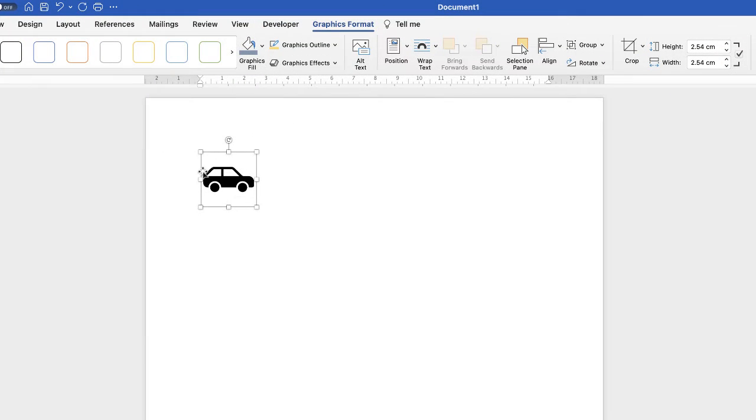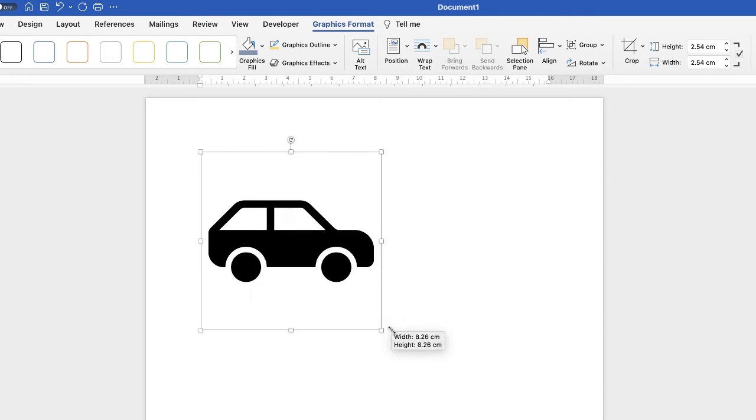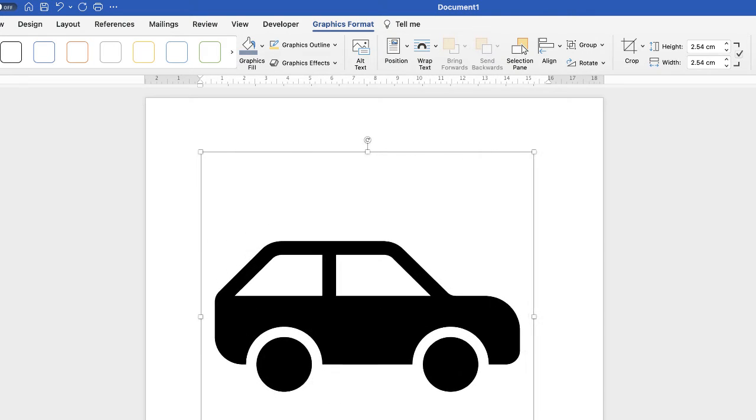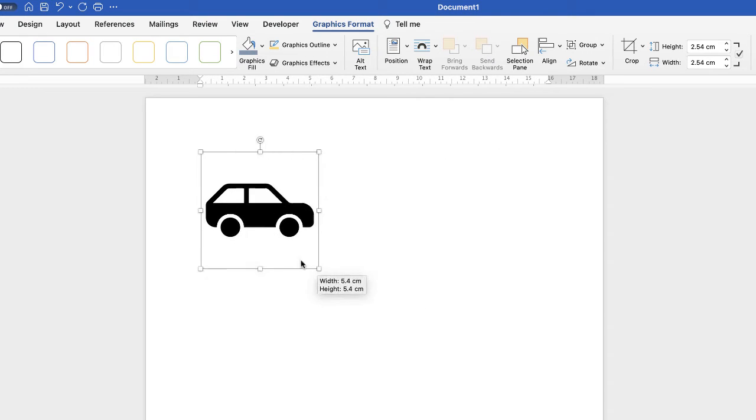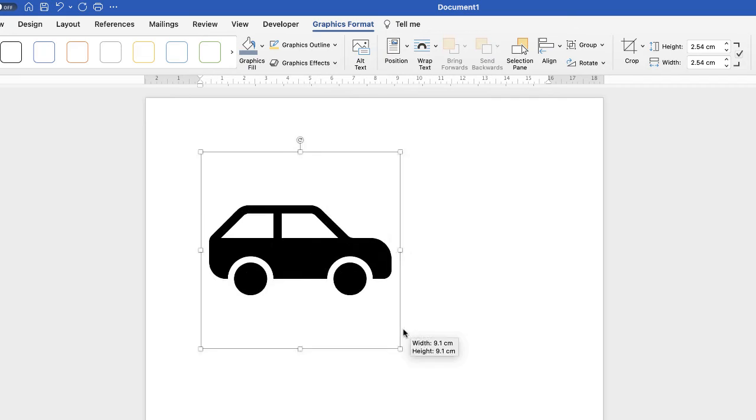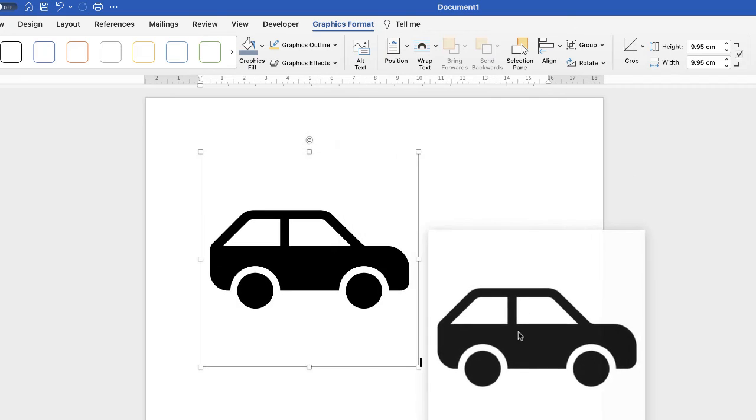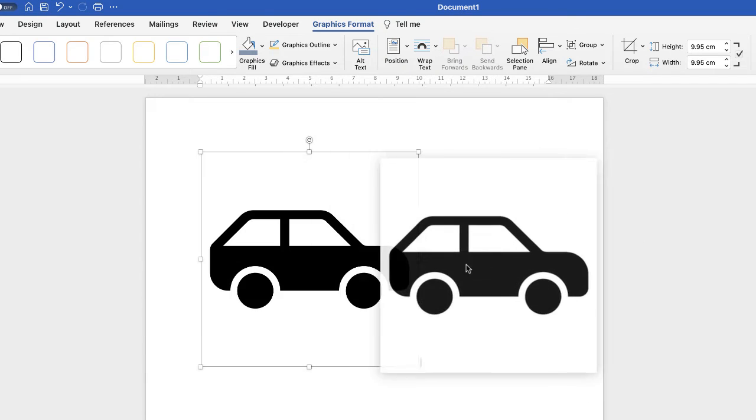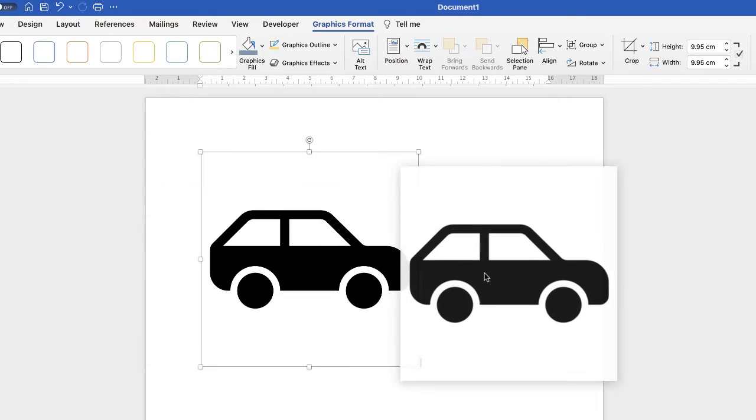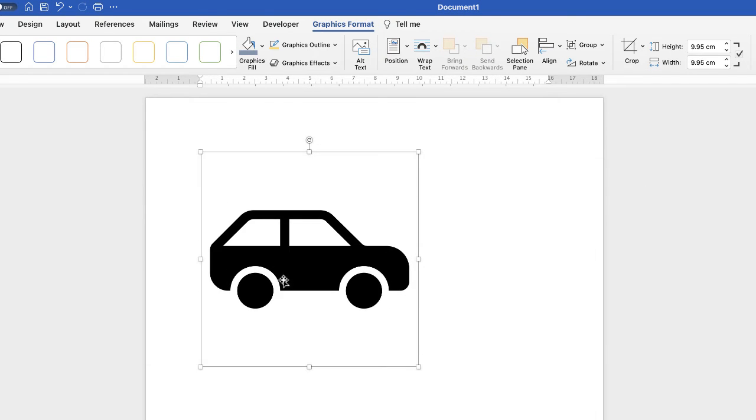Now when you insert your icon you can resize it by pulling and pushing the corners. Now you'll also find that you can sometimes struggle to move these around.